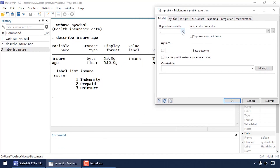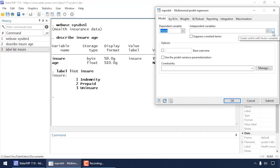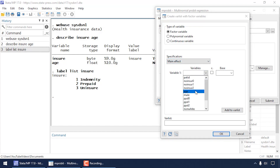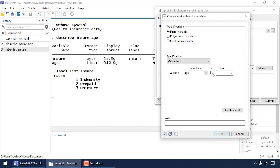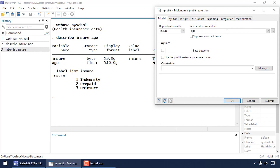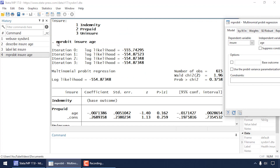Let's begin by going to Statistics, selecting Categorical Outcomes, and then Multinomial Probit Regression. In the Model tab, I'll select the dependent variable 'insure'. For the independent variables, I'll click the three-dot box, leave factor variable selected with main effect specified, and select 'age'. Since age is a continuous variable, I need to check the box under 'c.' to tell Stata that age is continuous. I click Add to Var List, then click Submit.